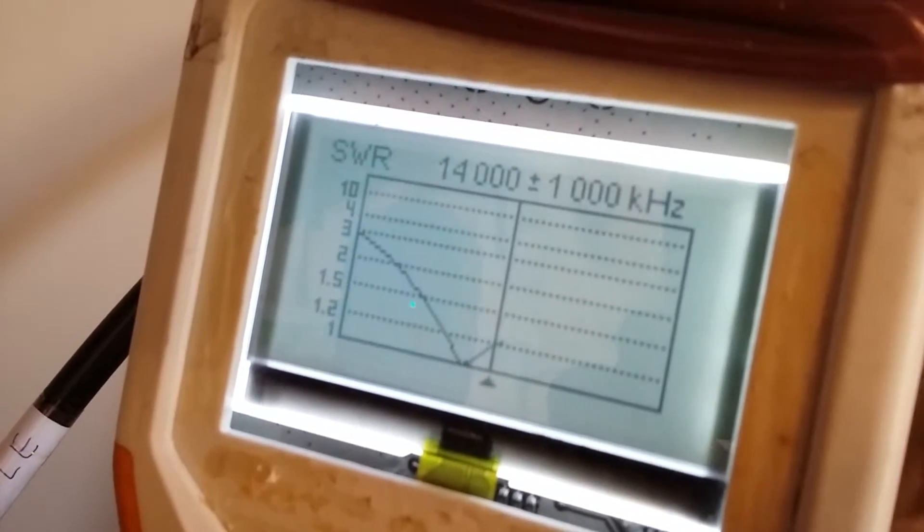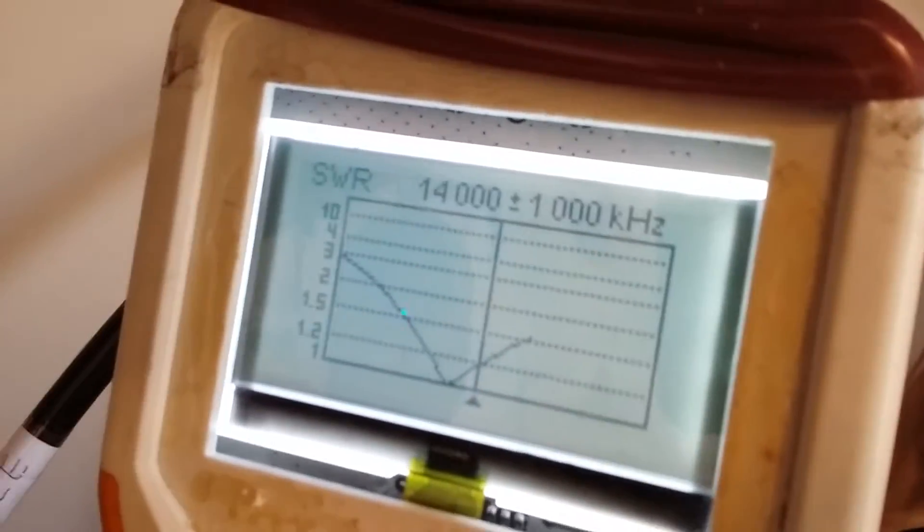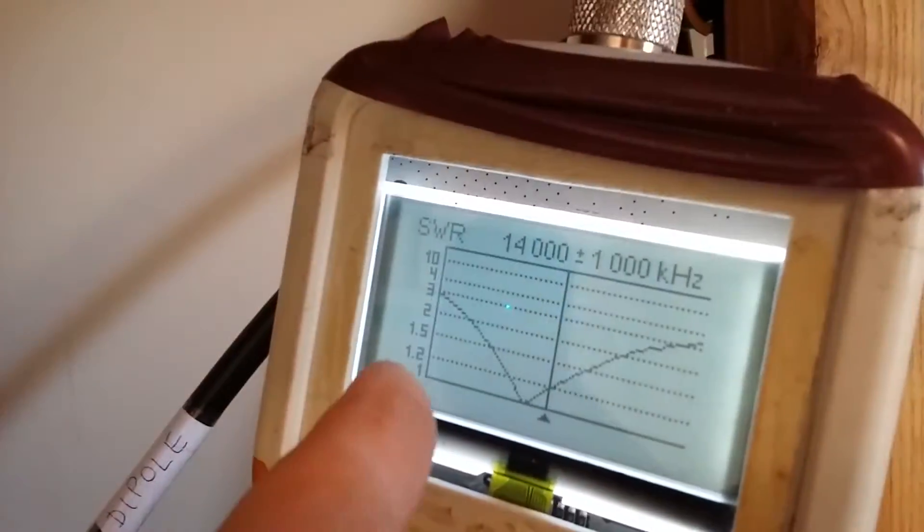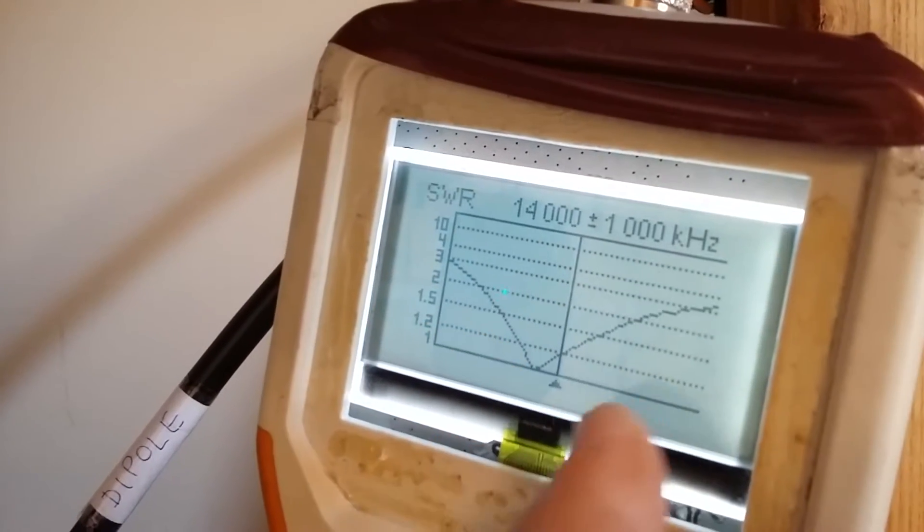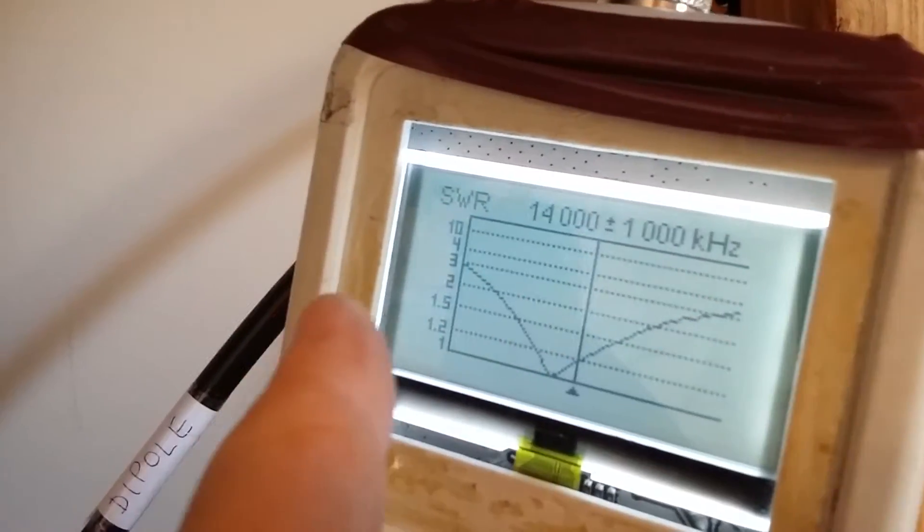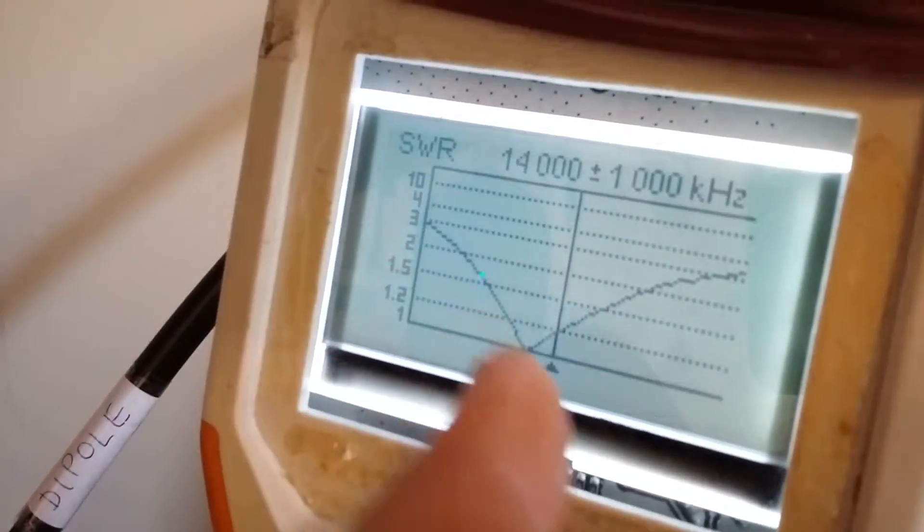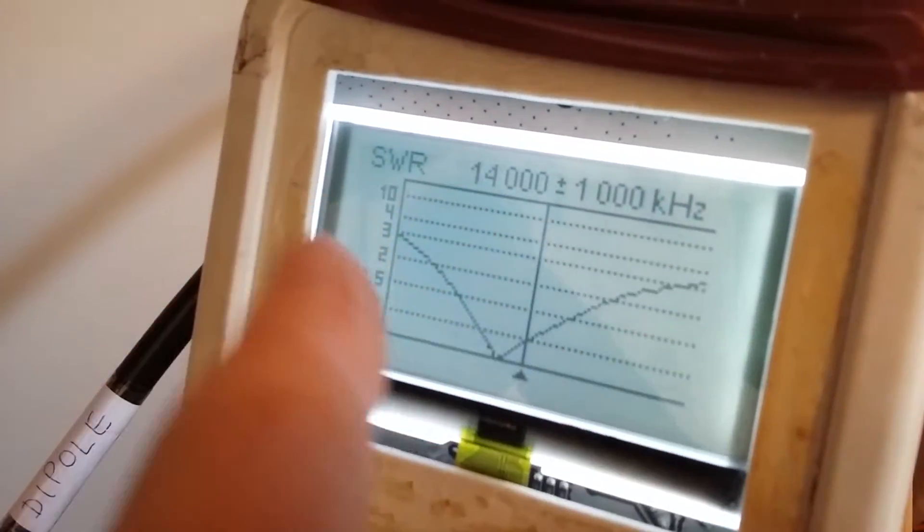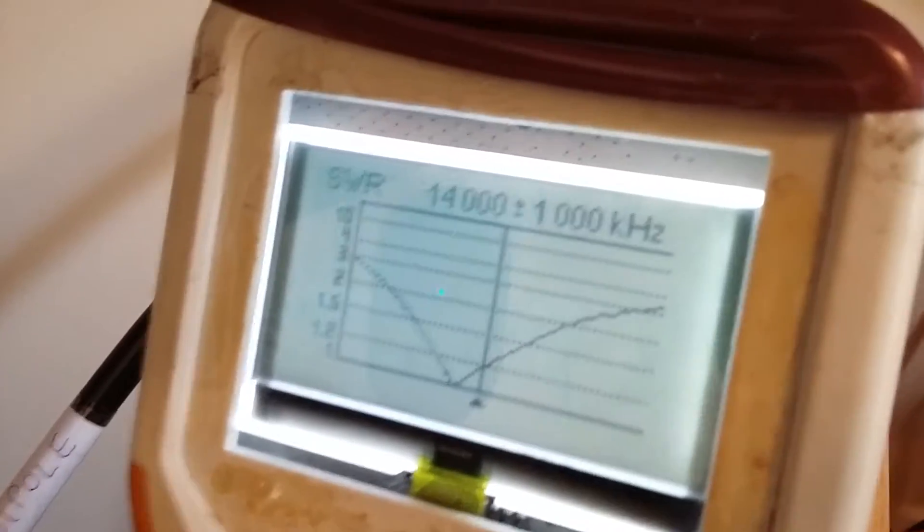OK, now you see it updates the graph and does it over and over again.